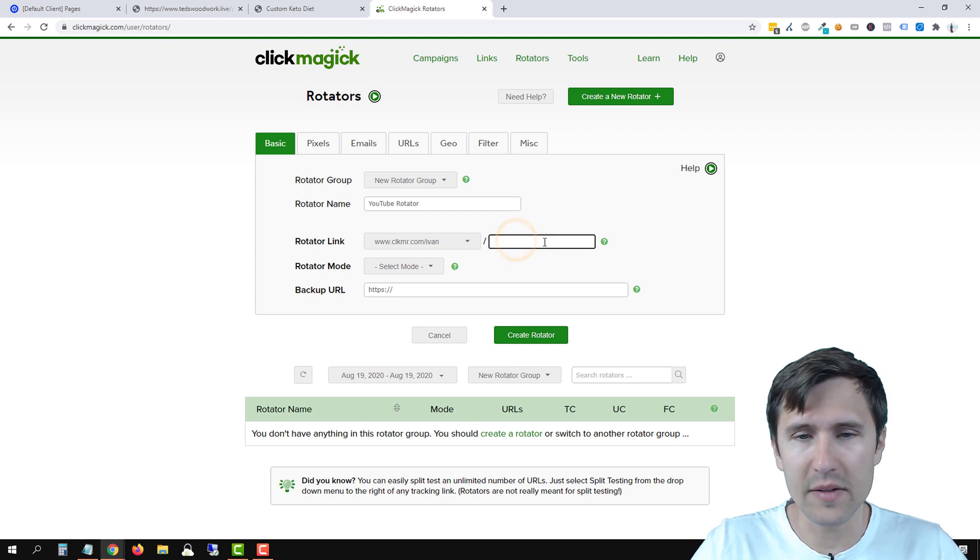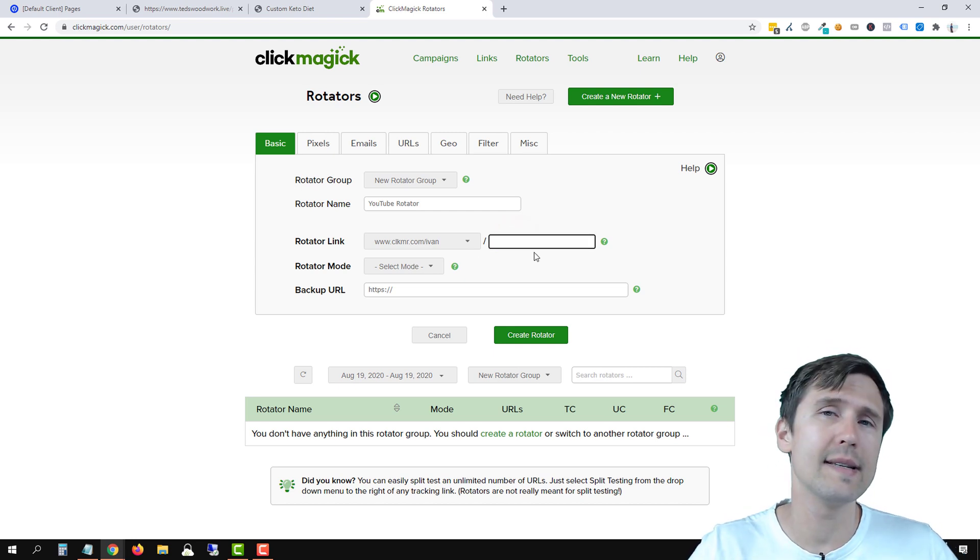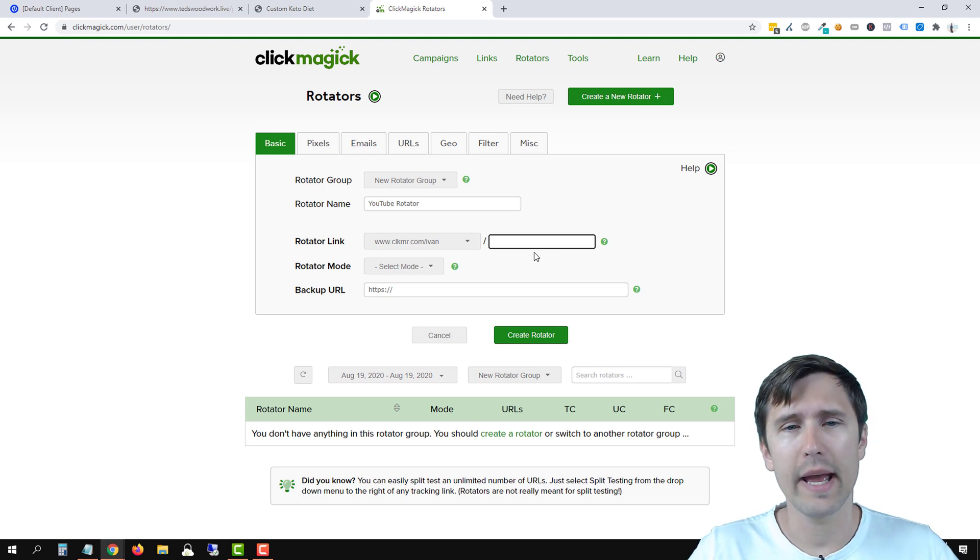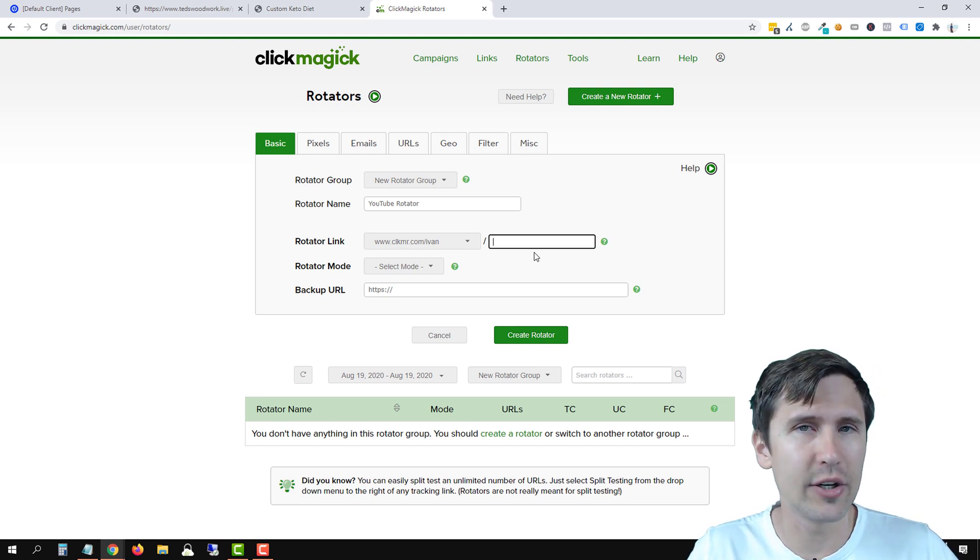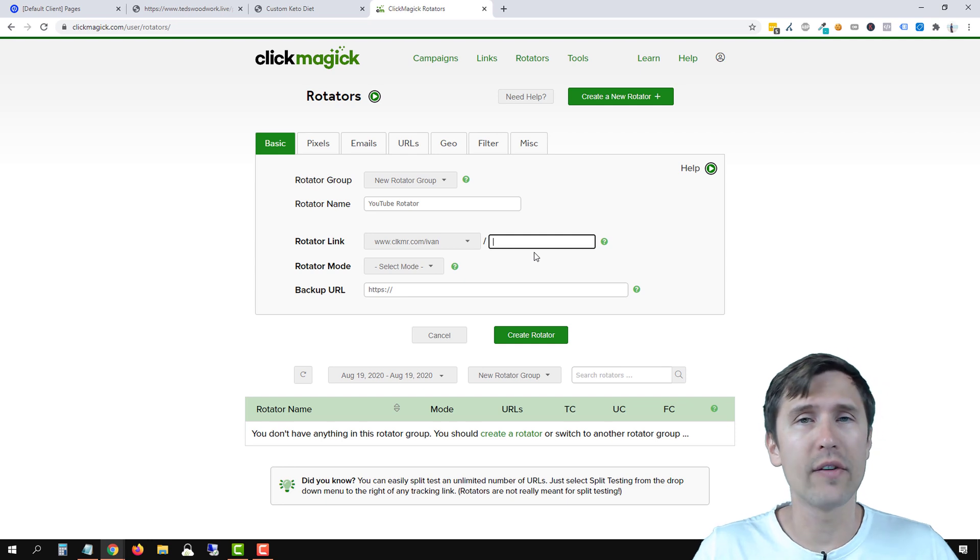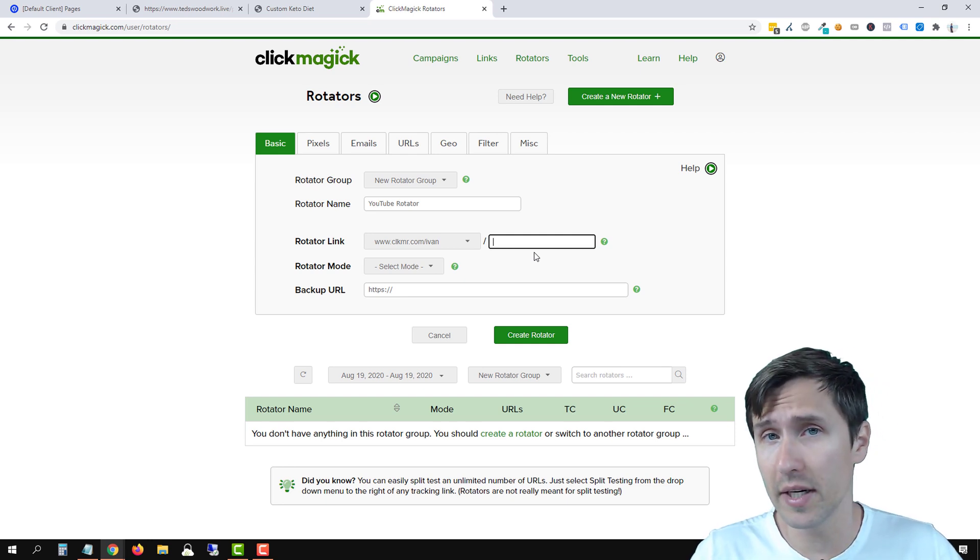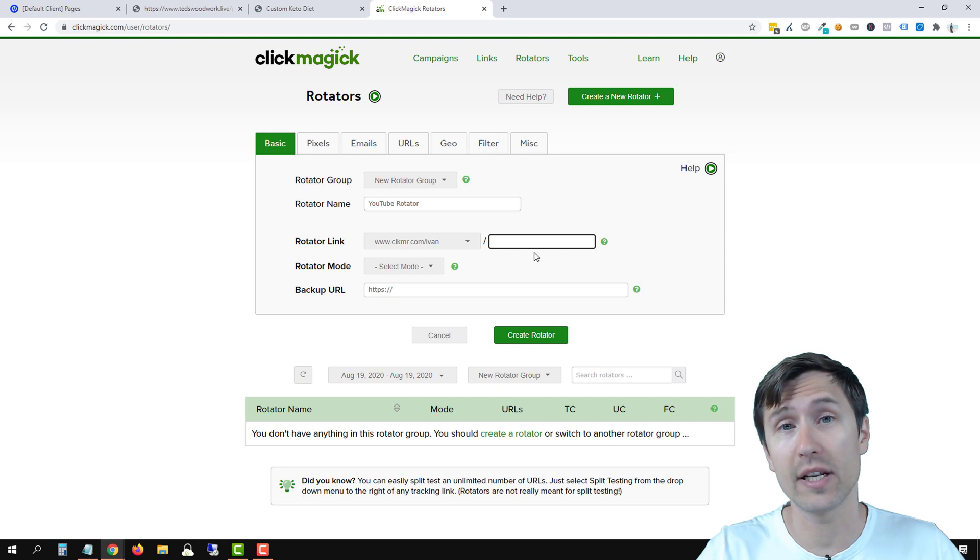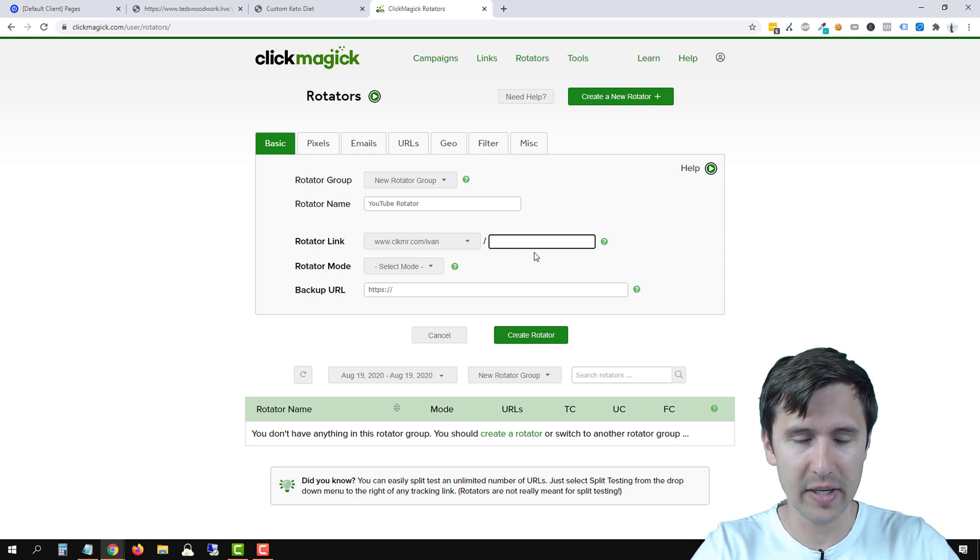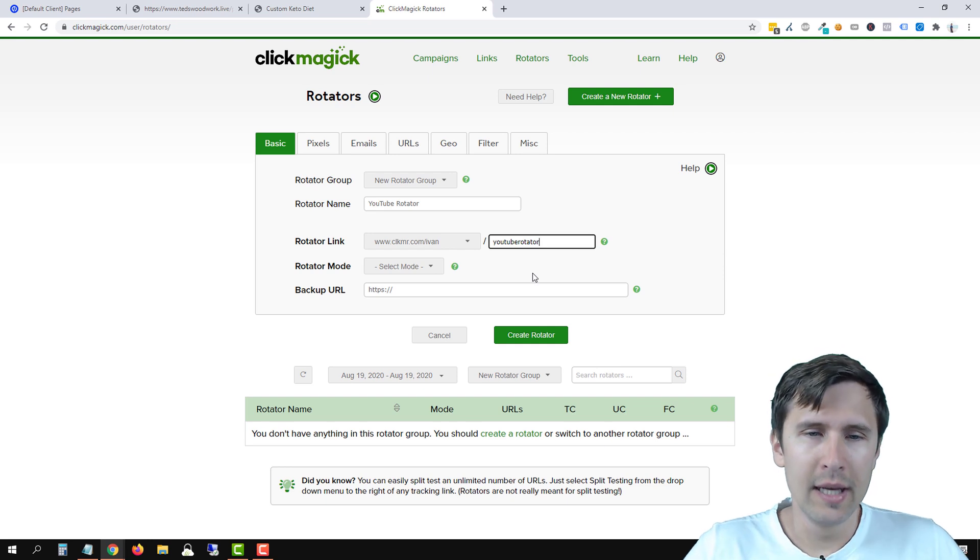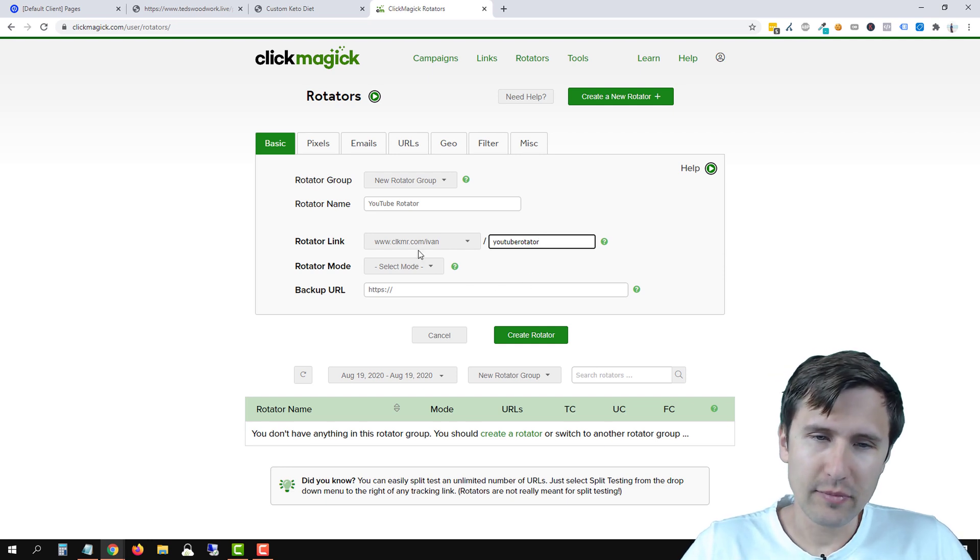That being said, we have to enter a rotator slug. So this is a word that comes after the link. And it's just going to be four to 20 characters long, something for your reference as well. However, if you are going to be sharing this rotator anywhere, people will see this slug. So make sure that it's relevant to the topic you're promoting. In this case, let's say maybe YouTube rotator. All right, looks good.